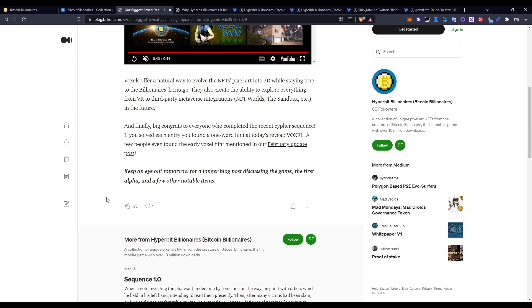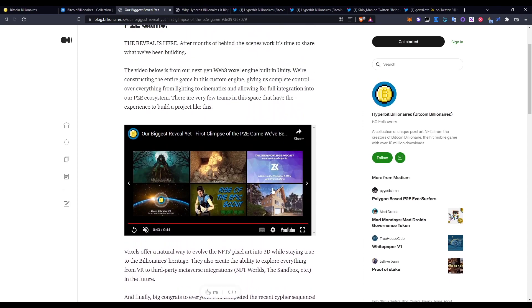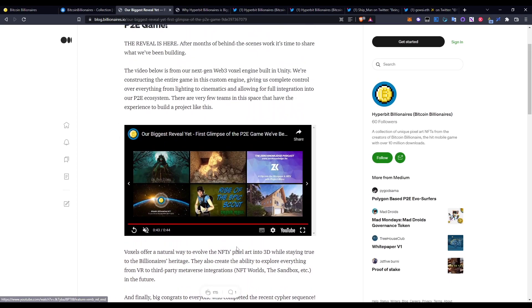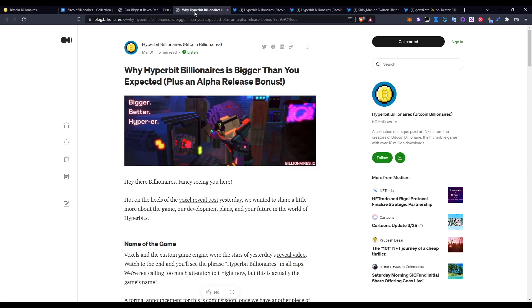A big congrats to everyone who completed their recent cypher sequence. If you solved each entry and found the one-word hint, today's reveal was voxel. A few people even found the early voxel hint mentioned in our February update post. That's not really relevant at the moment just because it's already gone past that, but that is a bit about their play-to-earn environment which looks very promising. I'm very excited, especially because these guys know a lot about game theory. I'm really stoked in terms of what they're going to be producing. Just from that video alone, I'm already really hyped for it. I'm not sure about you guys, but just from that one video, I'm really hyped.